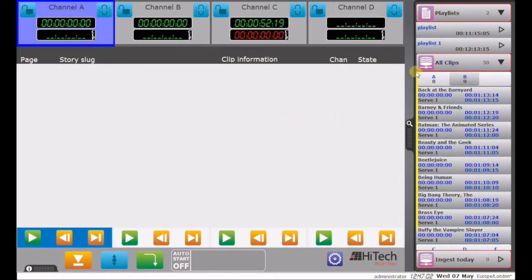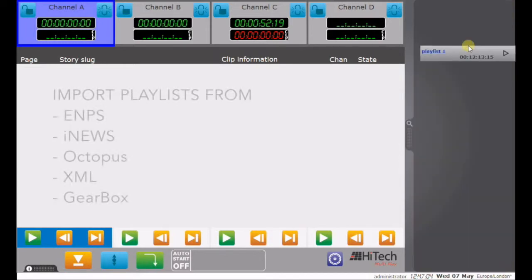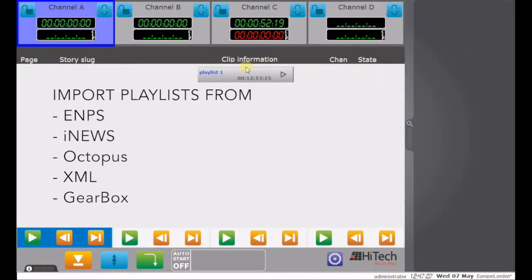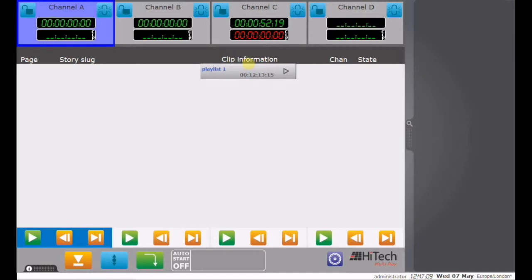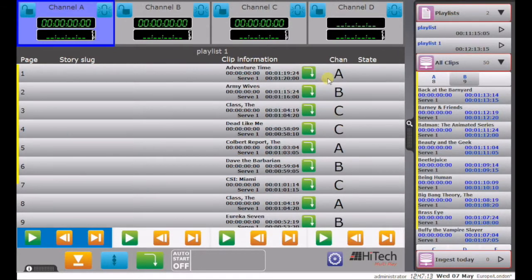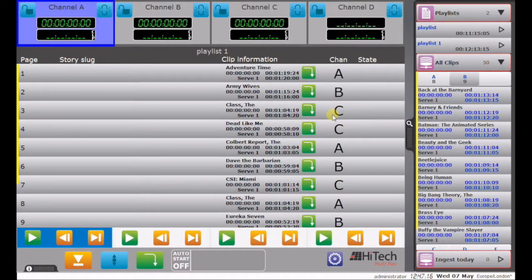To import a list that's been created in an external newsroom computer system or scheduling system, or indeed another Avita application, you drag the playlist of clips into the play area. And these are allocated to play-out channels as originally dictated.